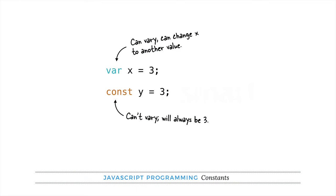Well, the values of variables can vary, which is why they're called variables, but the values of constants can't. In other words, you can change the value of a variable all you want, but once you've assigned an initial value to a constant, you can't change it again. Its value stays constant.